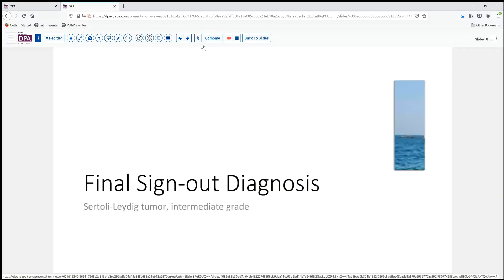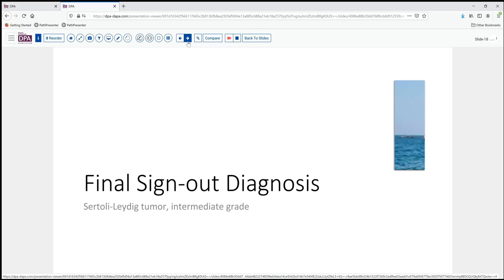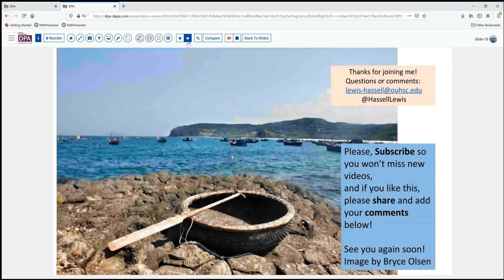Our final sign out on this case is Sertoli-Leydig cell tumor, intermediate grade. I have included in the slide deck some additional histologic slides of this lesion, as well as some links to digital slides at the CAP site for your further study if you'd like to spend more time pouring over the microscopy of these lesions and cementing in your mind the morphology you should be looking for. We thank you for joining us in this program — we welcome your comments, and certainly hope that if you like this you'll share it with others. Hit that subscribe button so that you catch future releases on our channel as well. Until next time, thanks so much for joining us.